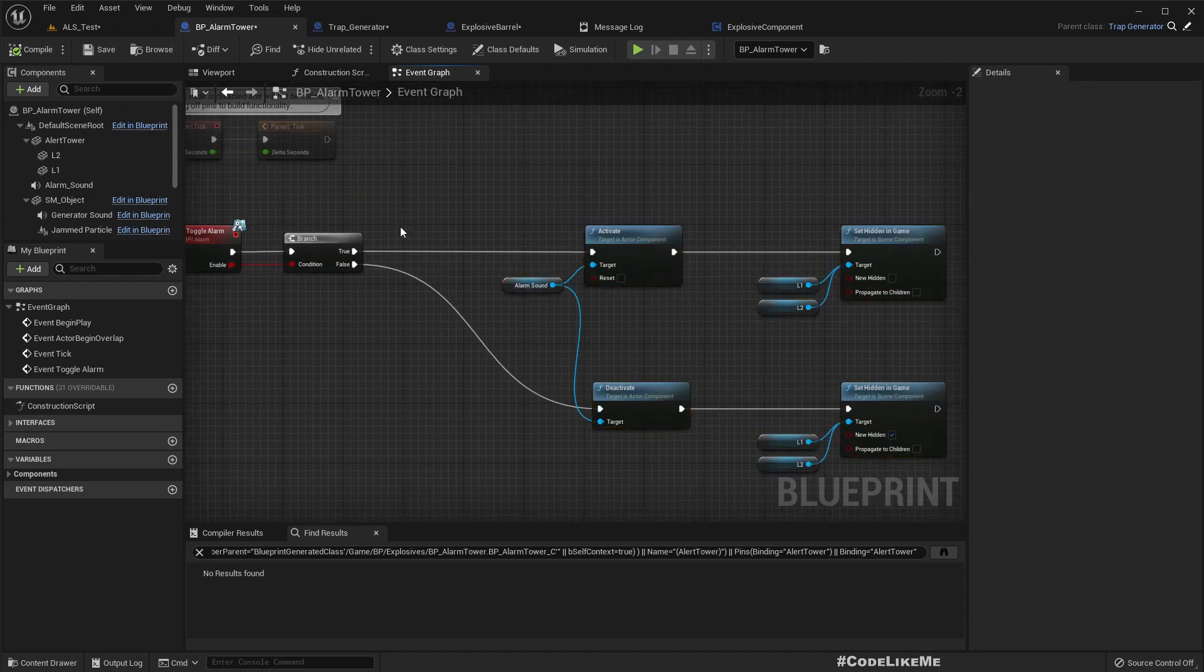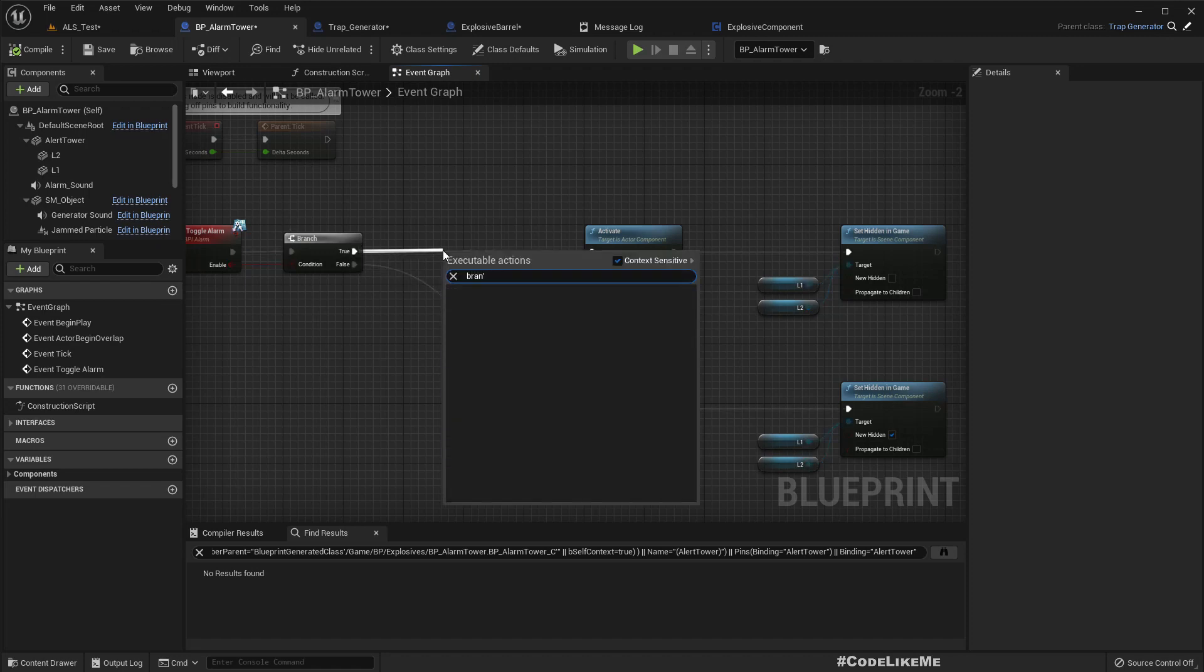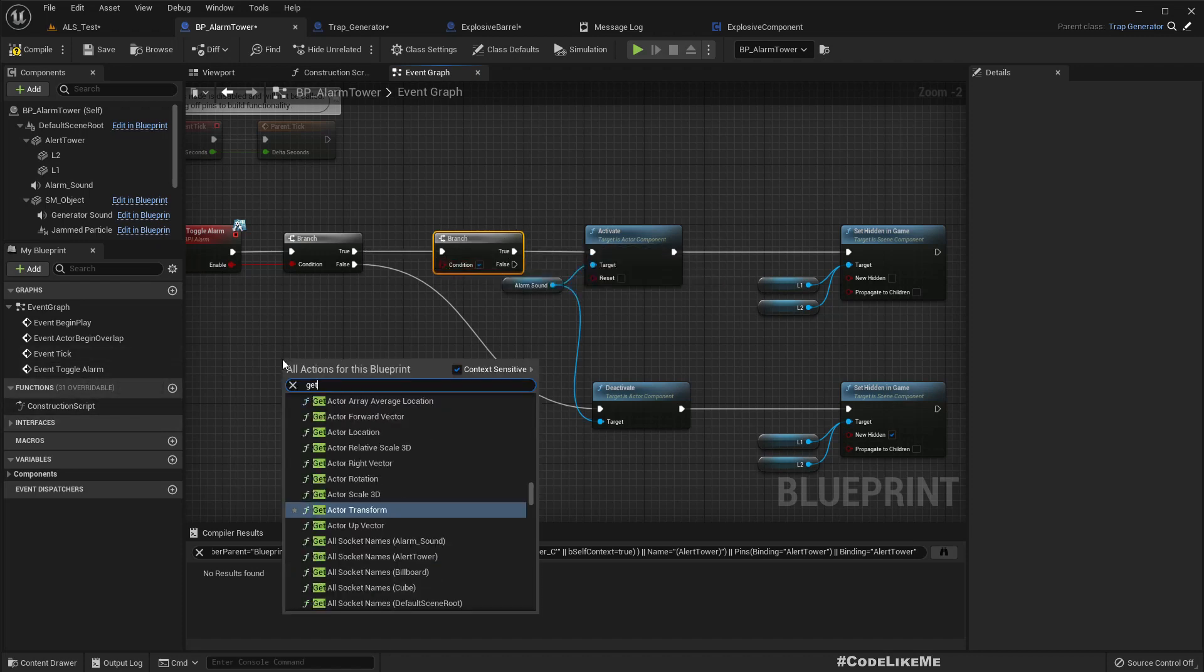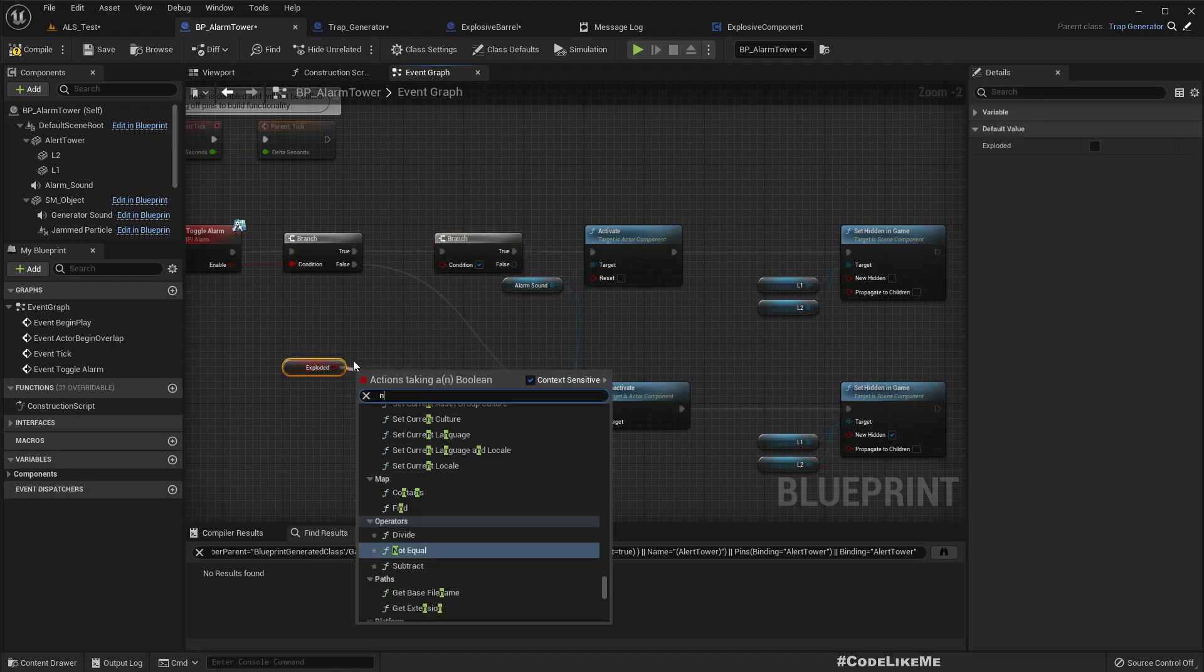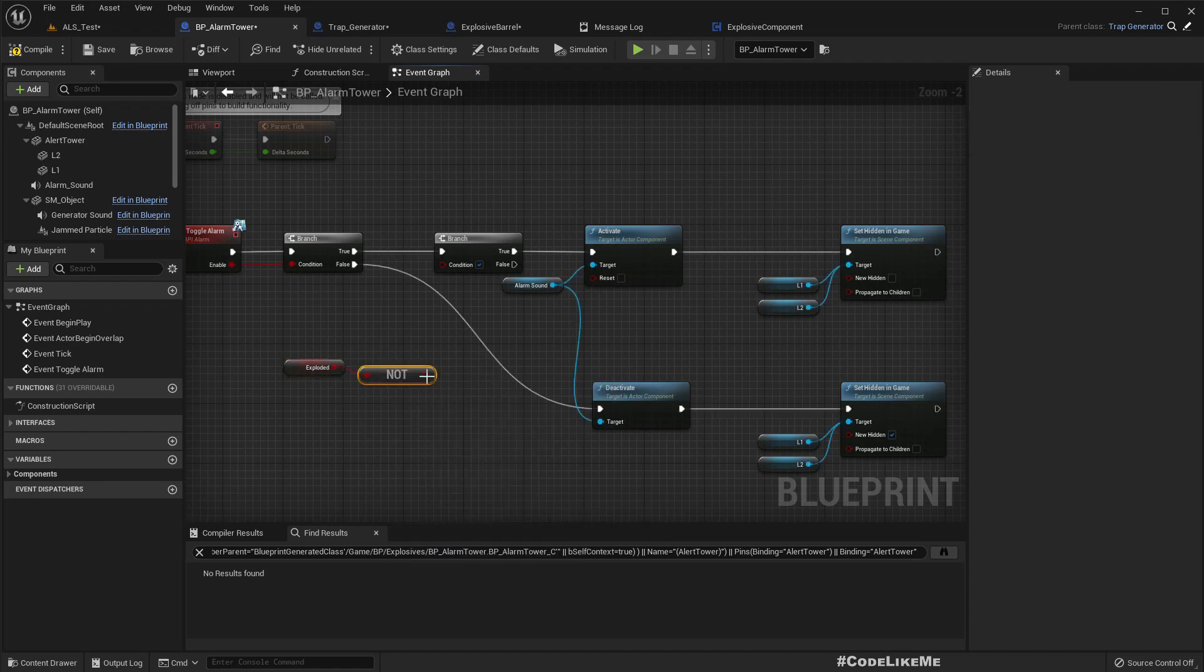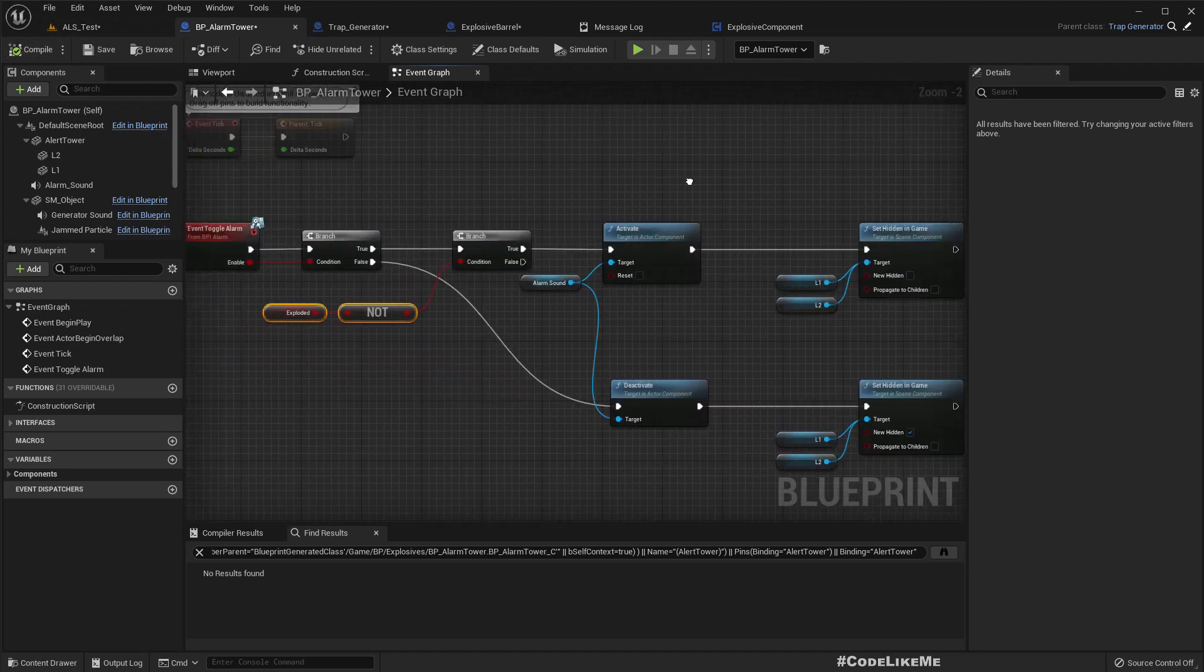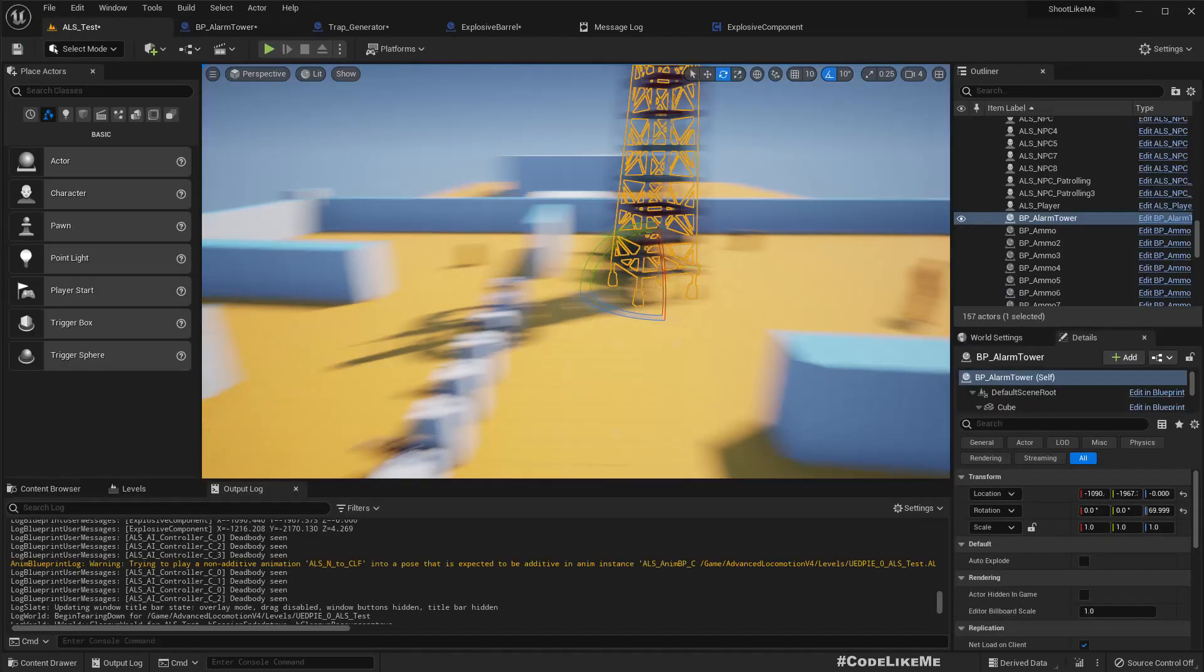It should not have destroyed - exploded. So let's have a branch here. Get exploded, get not. If it is not exploded, then we can turn on the alarm. It should not turn on right now. Let's check.